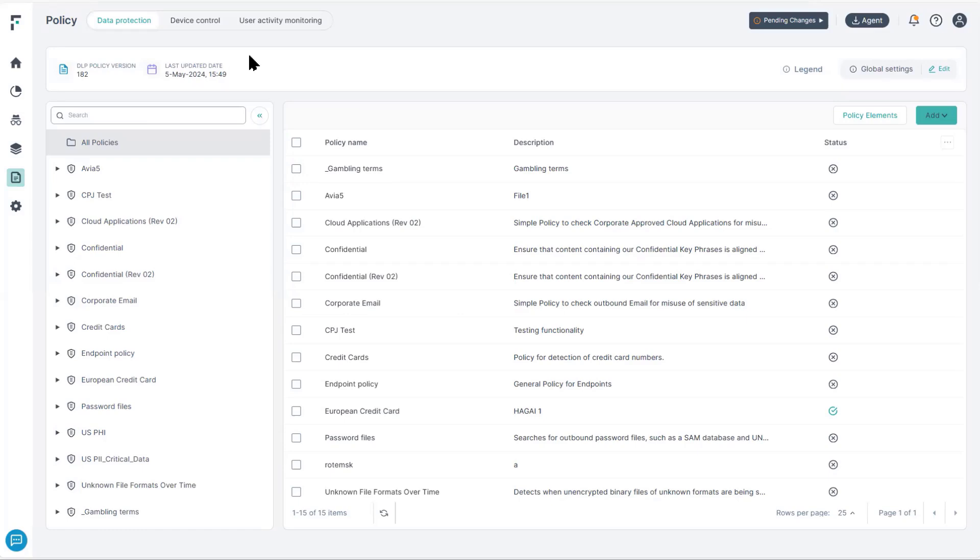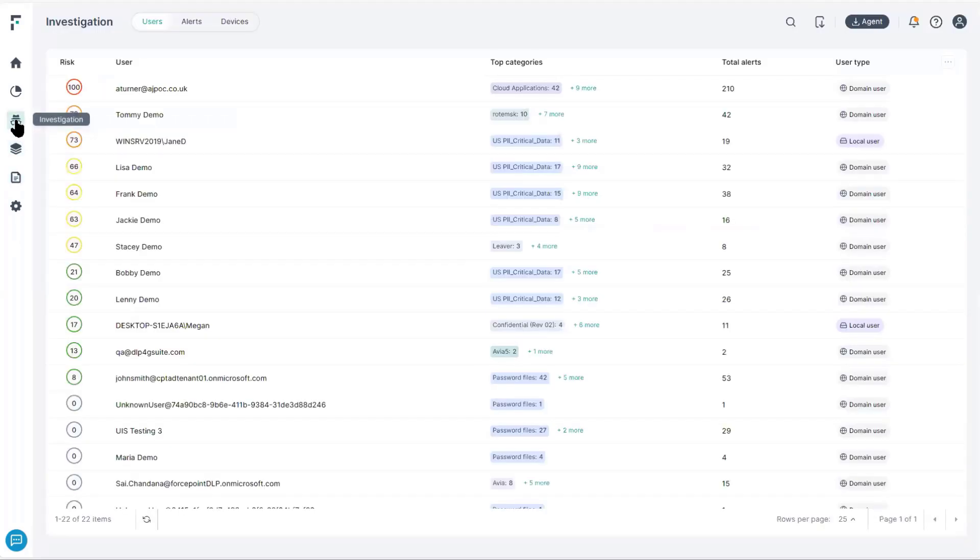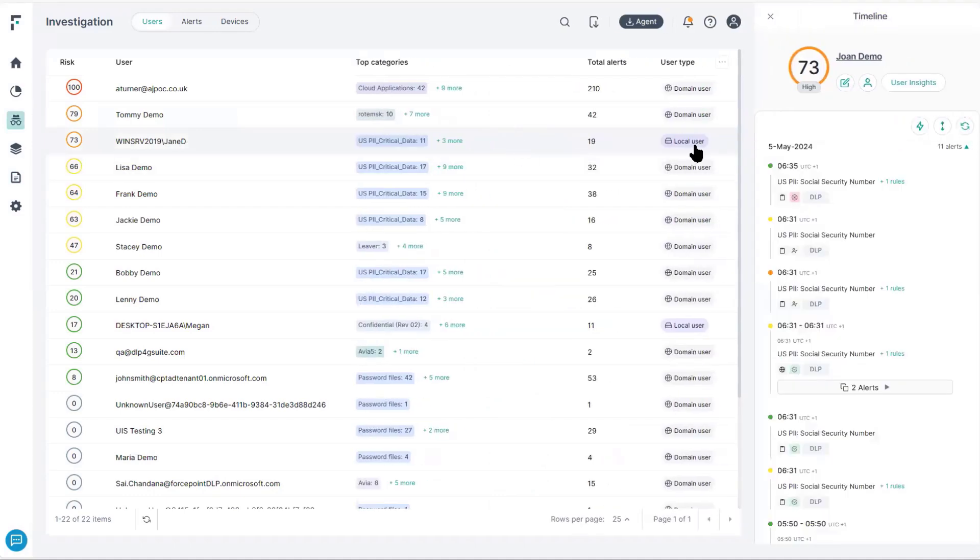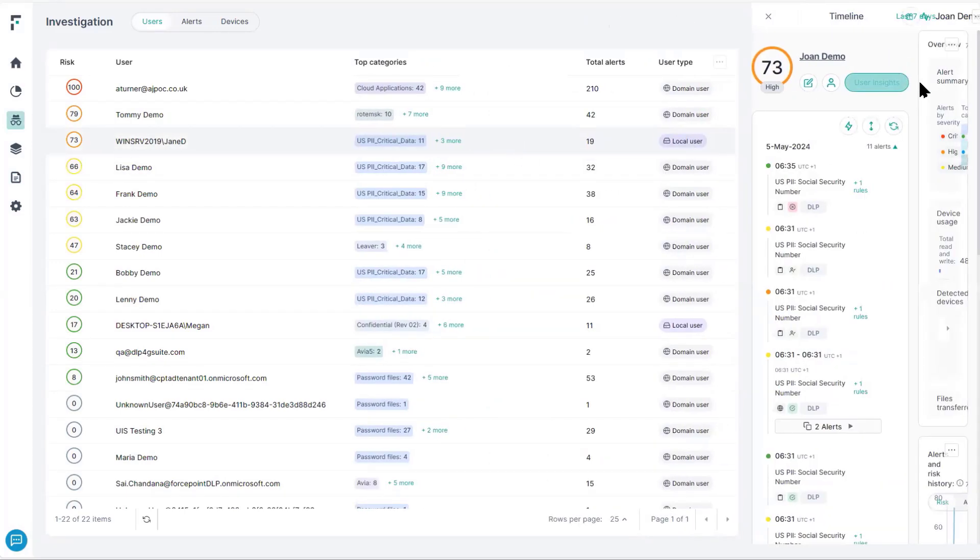So, let's talk about user experience. Under the Investigations tab, we're going to drill down into one specific user. We're going to look at the insights for this user.